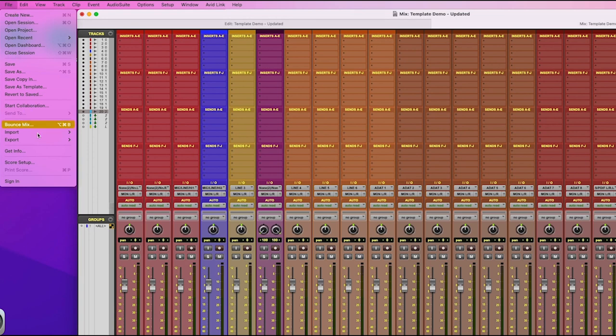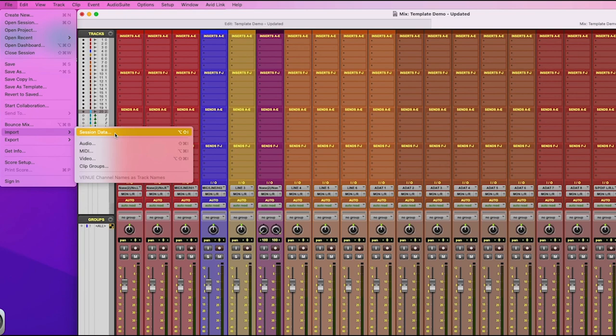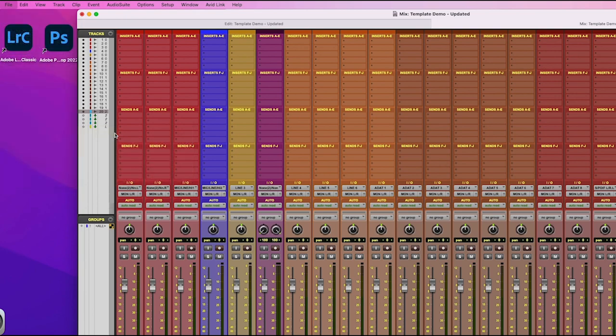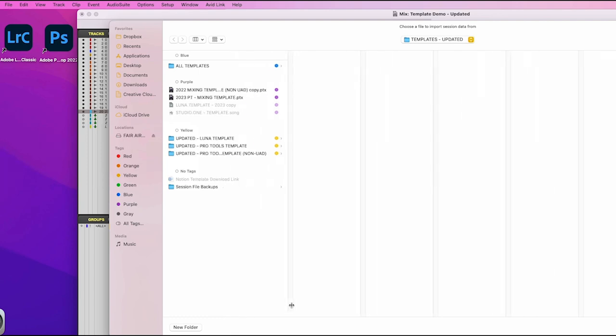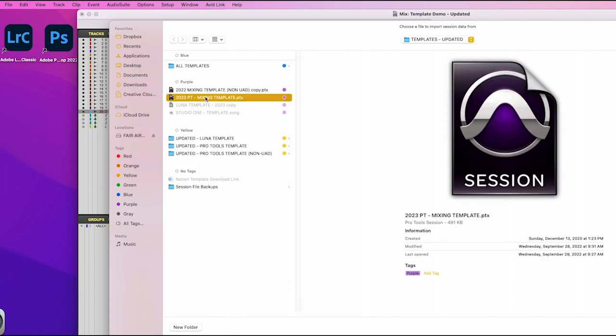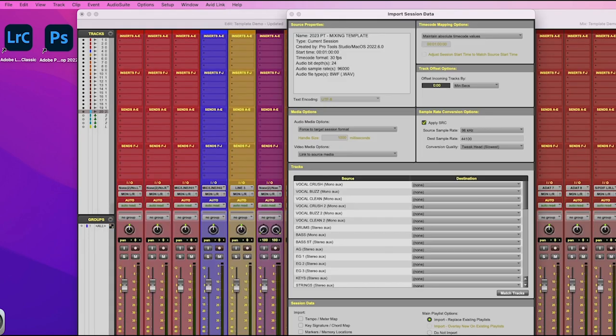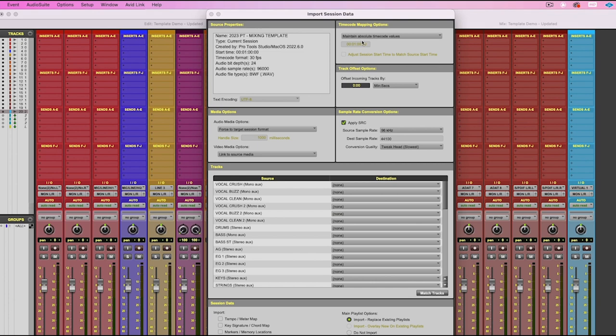In Pro Tools, we're going to go over here and we're going to go to import session data. This is how you will need to merge and import your mixing template in Pro Tools. And then you will select the template that you want to import, wherever you have that saved, whether that's in an external hard drive on your computer, somewhere nice and labeled, nice and organized where you can find it.